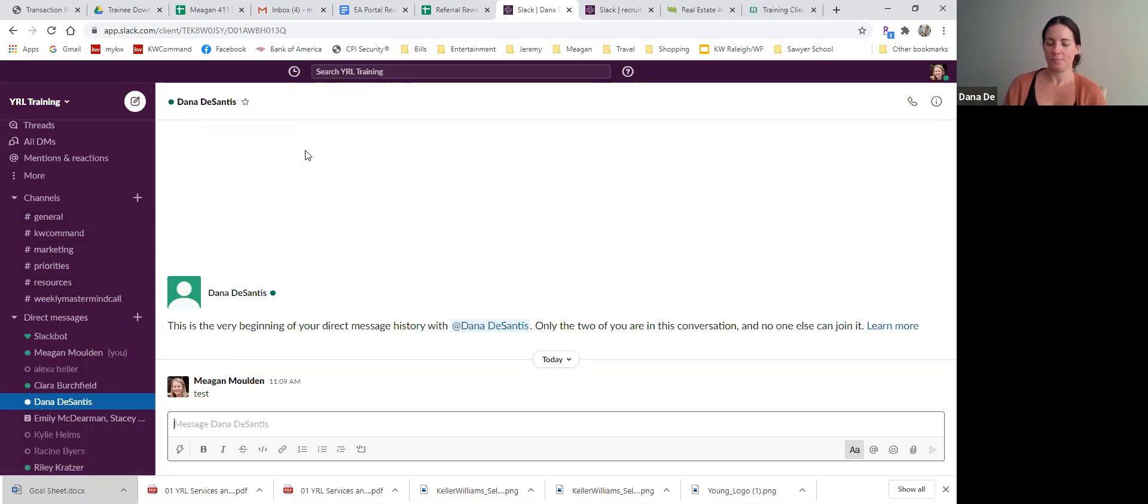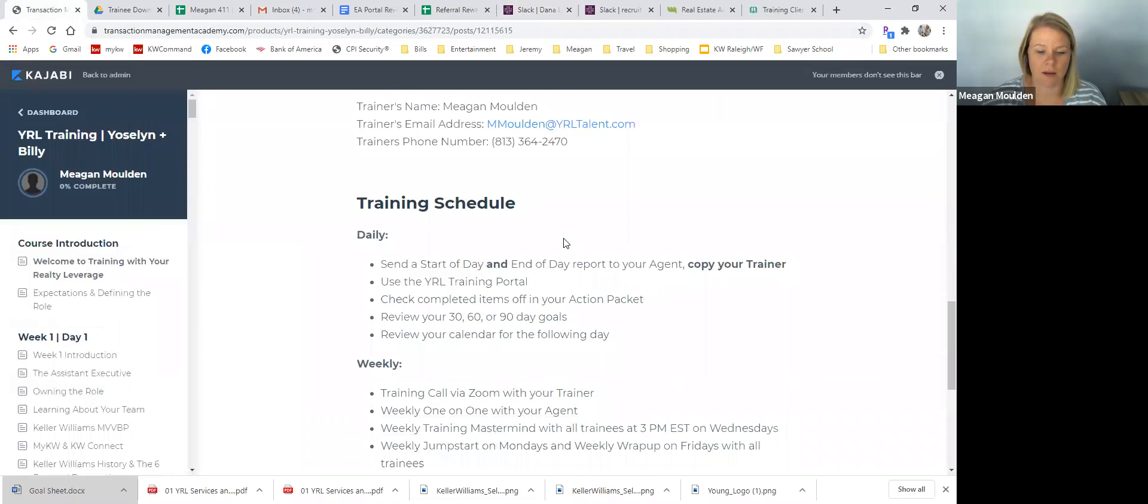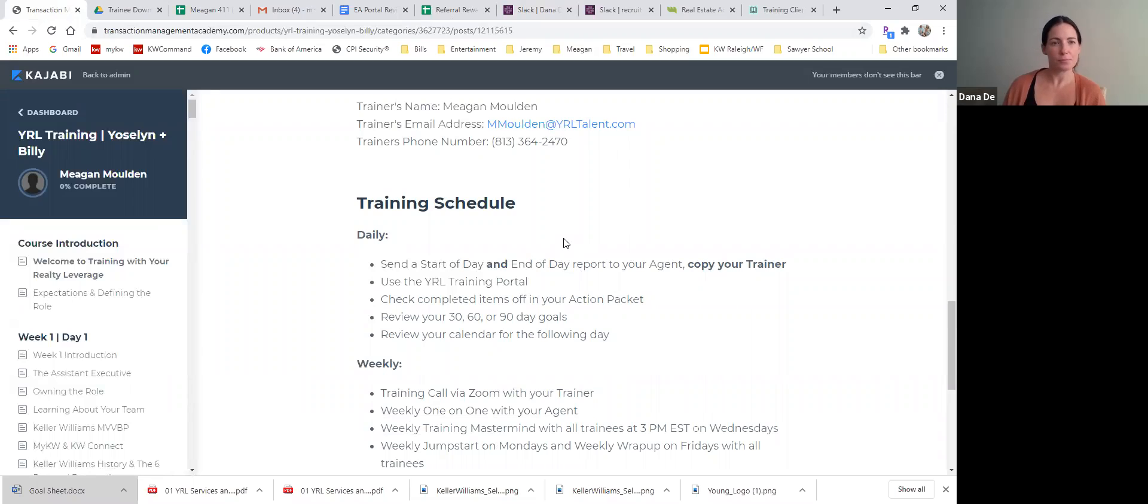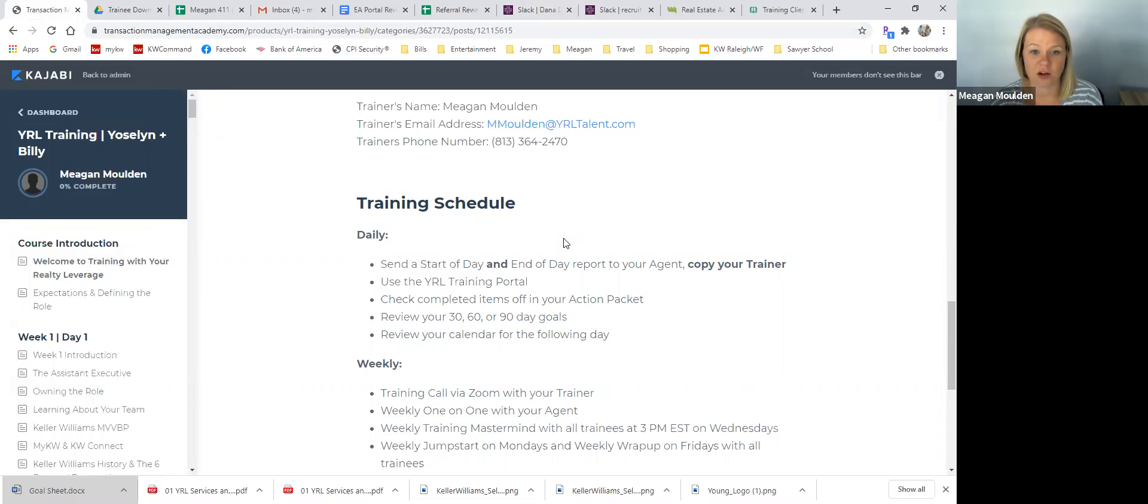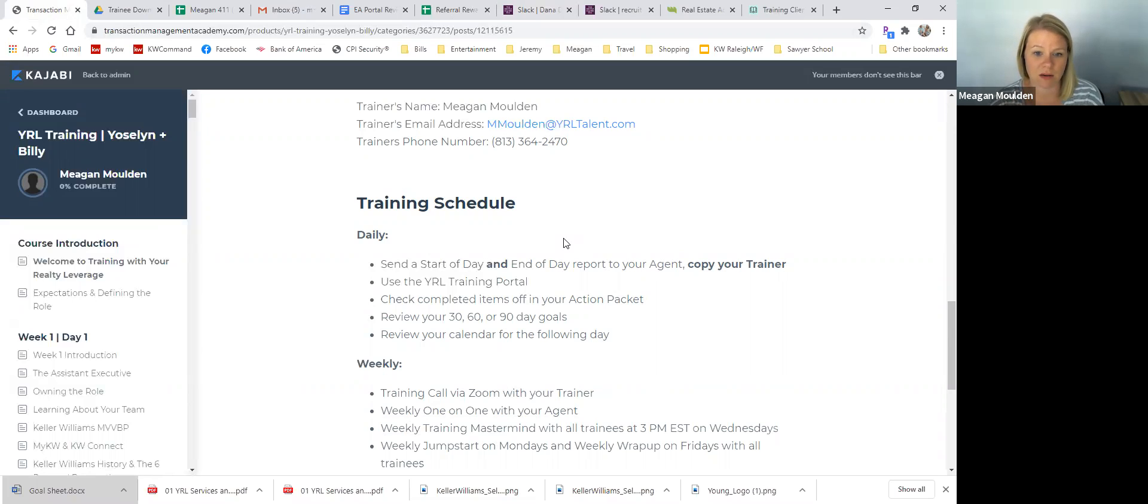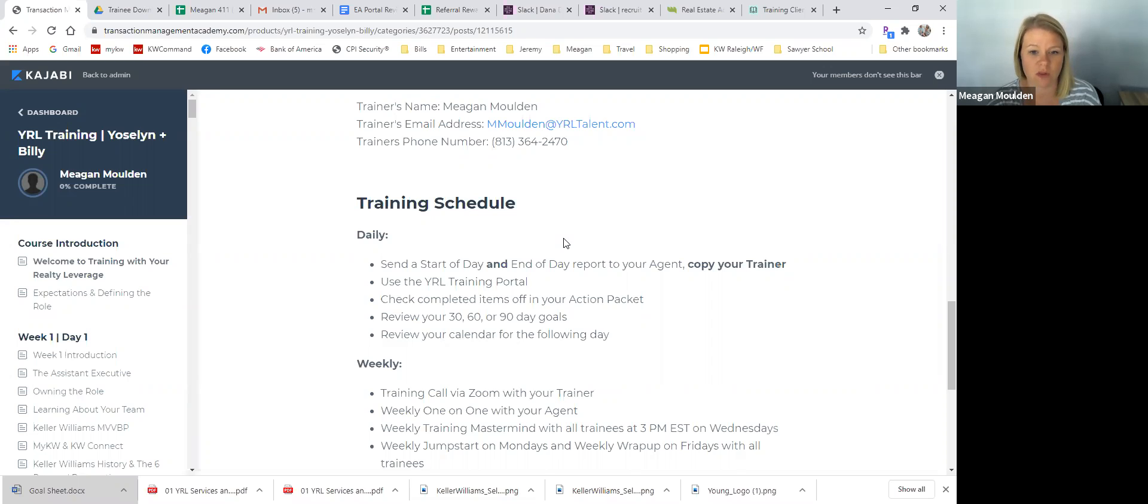So when we are in our portal, daily, you're going to send your start of day and your end of day. You're going to send that to your agent and to me. You're going to work in the portal every day and your action packet every day, which is that Google drive packet with all the check boxes. It's a dynamic Google sheet, meaning that anything you type in it or add to it, I can see. So make sure that you're still updating that specific packet that was shared with you each day so that I can go in and see it. And we can talk about it each week on your calls.